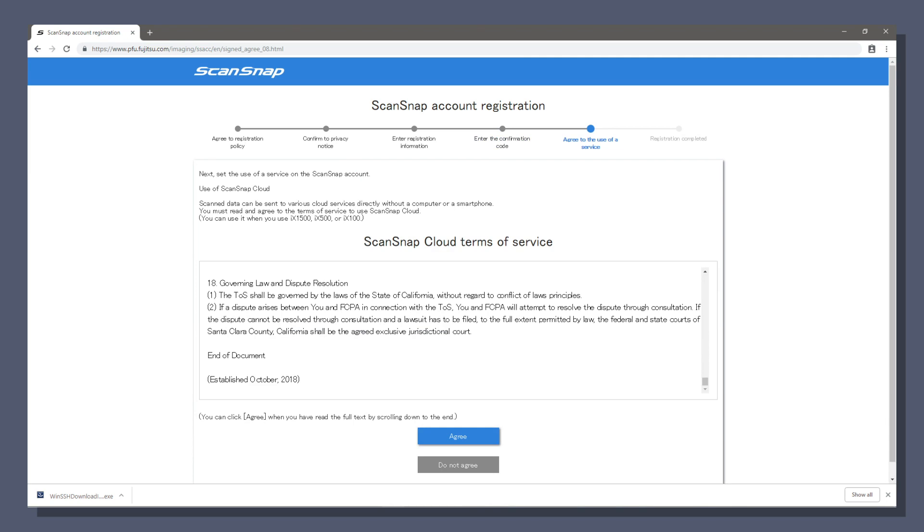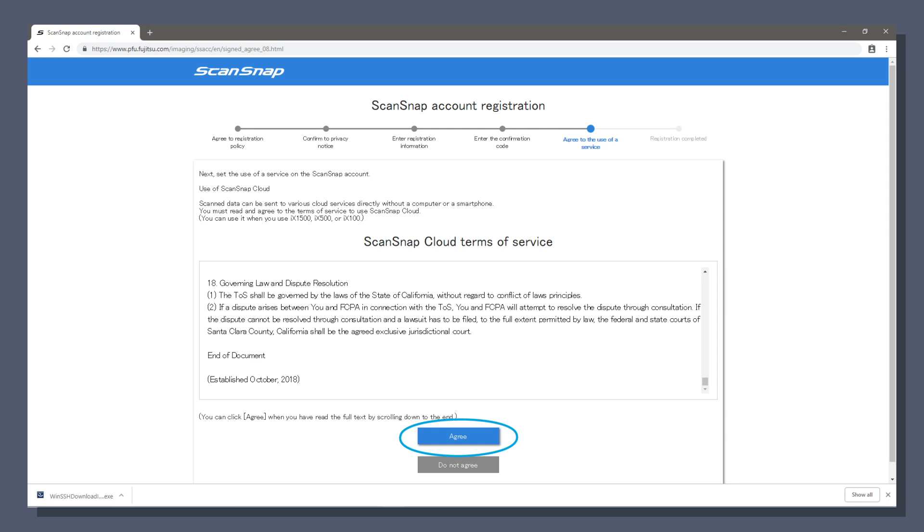These are the scansnap cloud terms of service, which enable great cloud features. Take a read, scrolling to the bottom and click agree. And your account is all ready, and it looks like our software is ready to install.